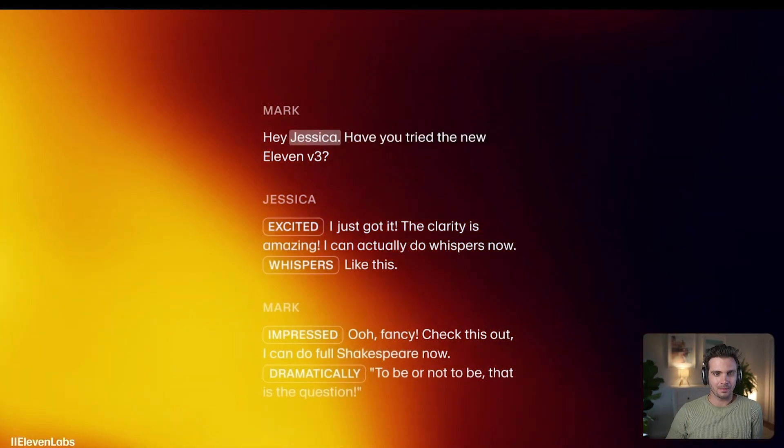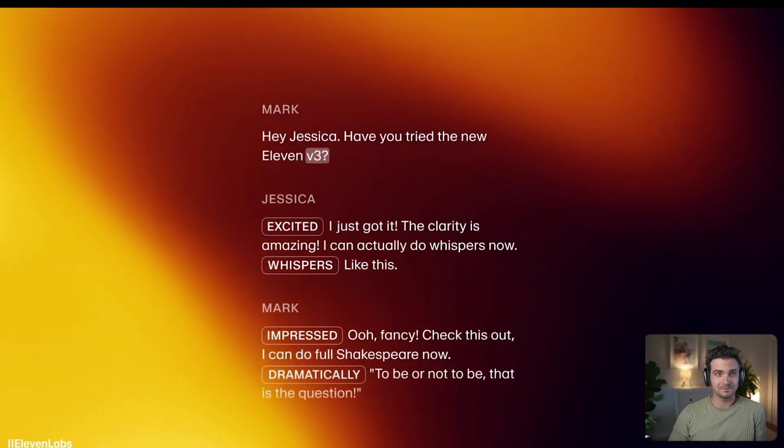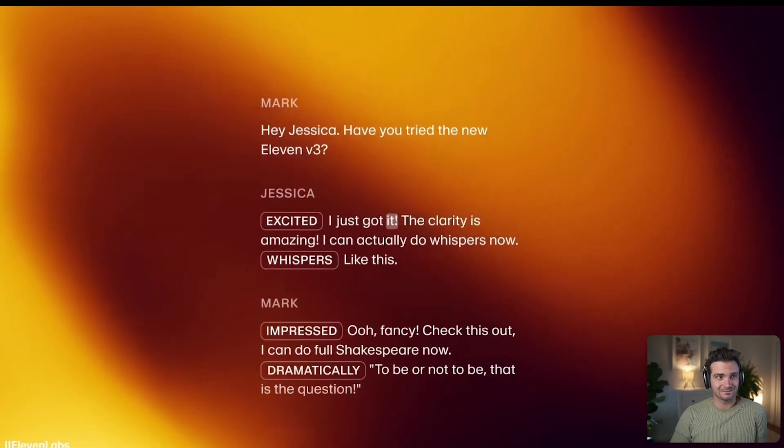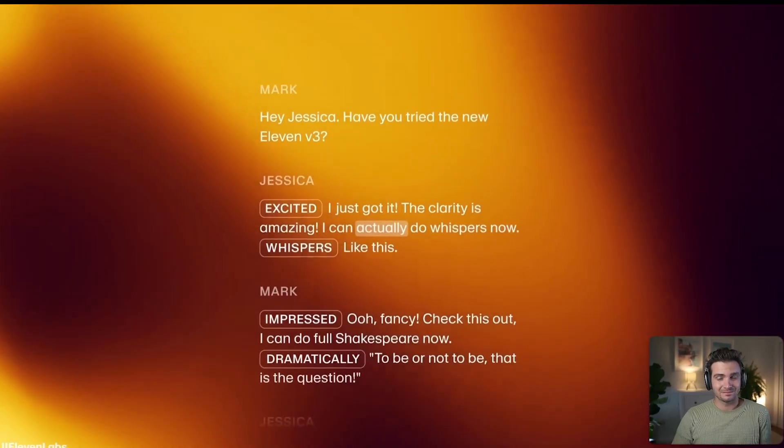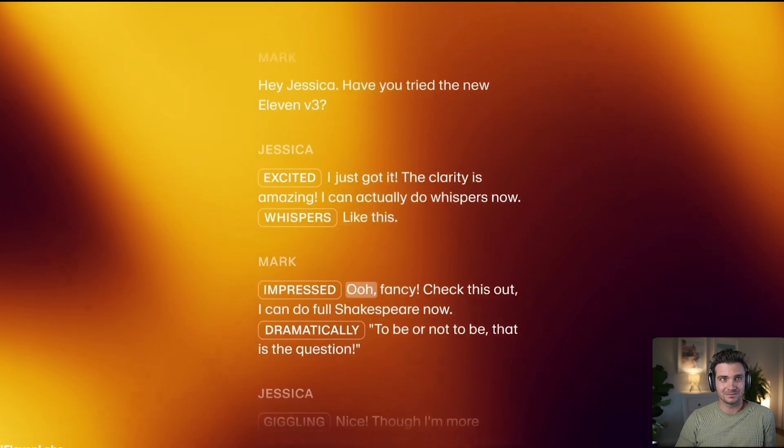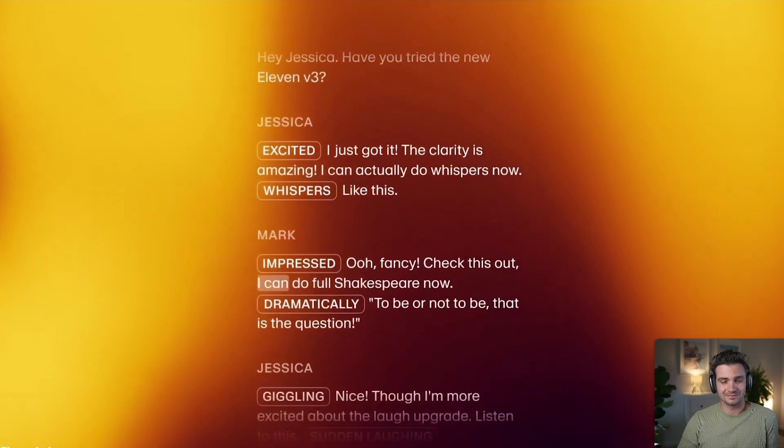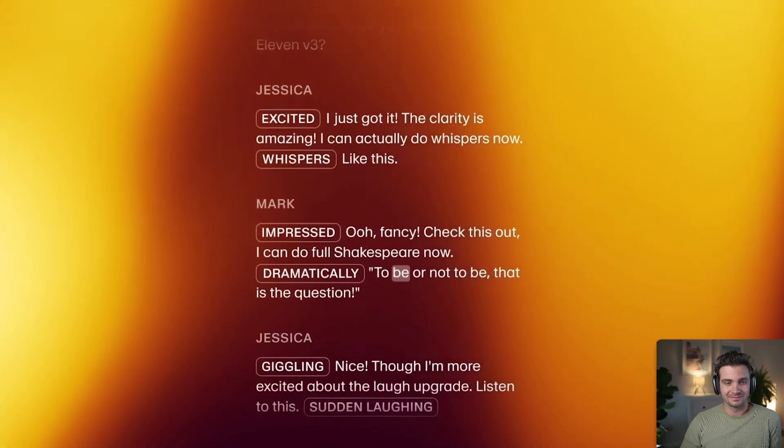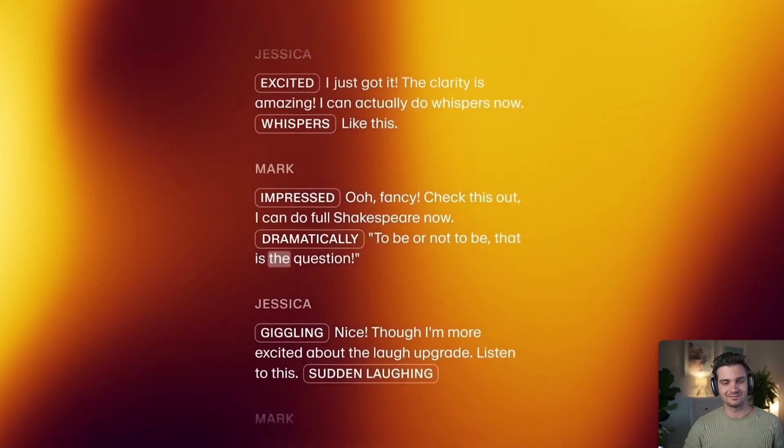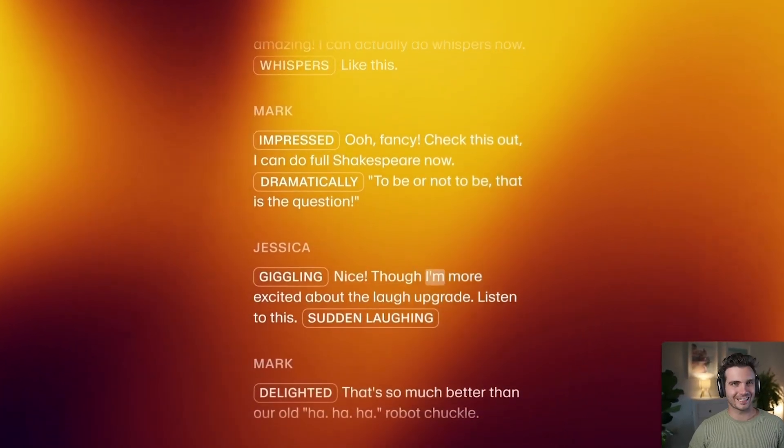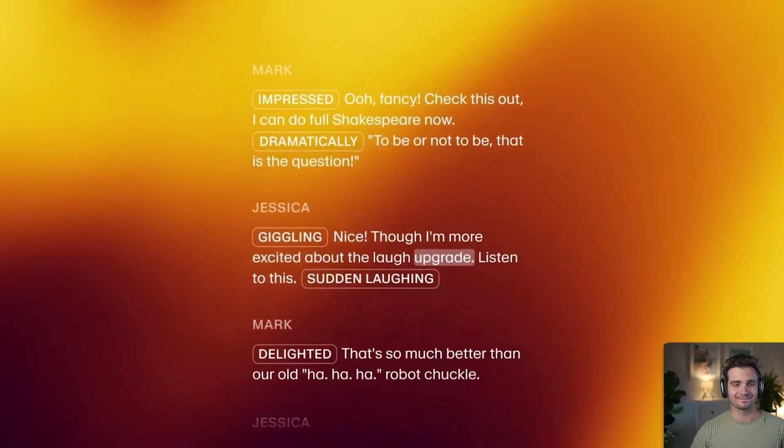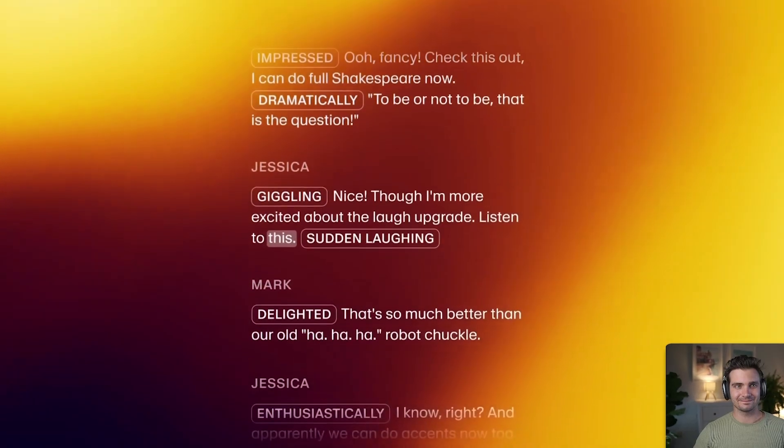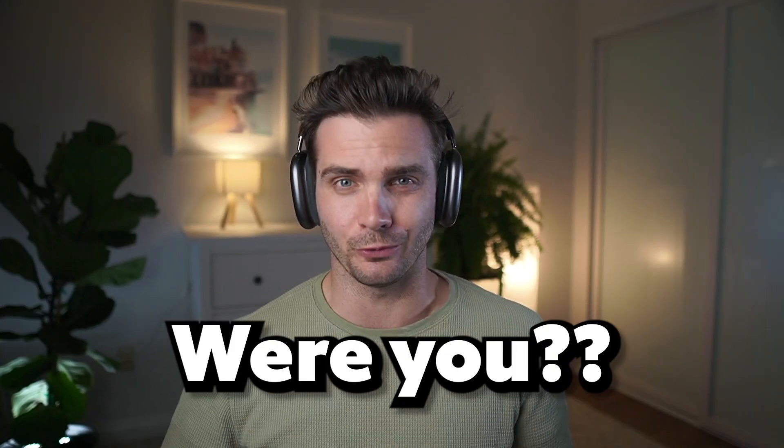Here's a great example from Eleven Labs of all the new features that this tool can do. Hey Jessica, have you tried the new Eleven V3? I just got it. The clarity is amazing. I can actually do whispers now, like this. Ooh, fancy. Check this out. I can do full Shakespeare now. To be or not to be, that is the question. Nice, though I'm more excited about the laugh upgrade. Listen to this.